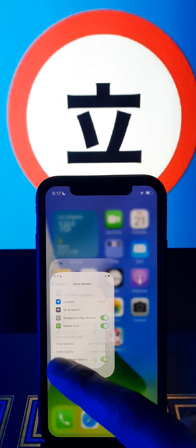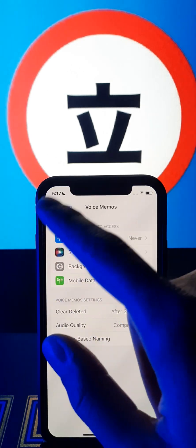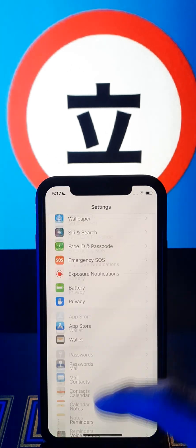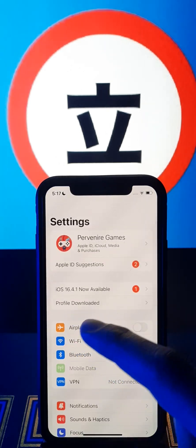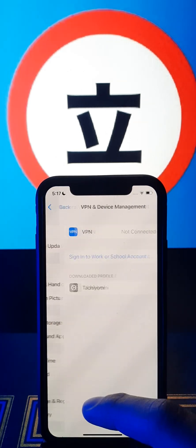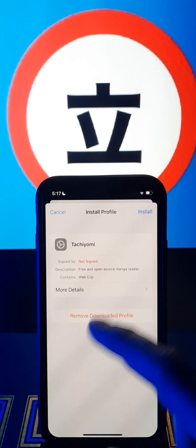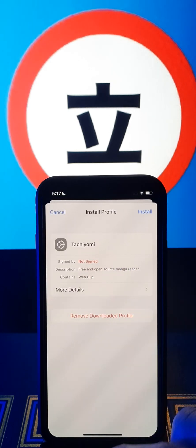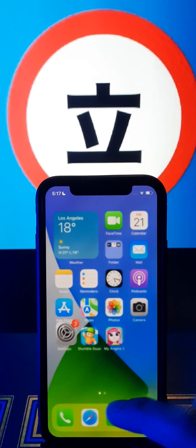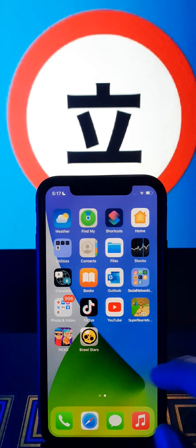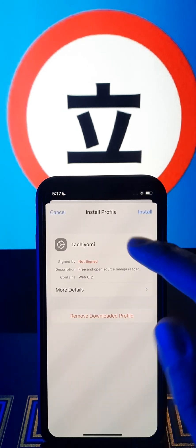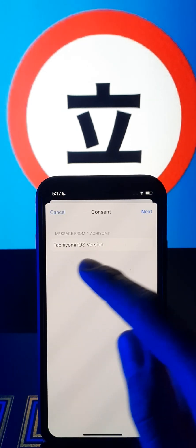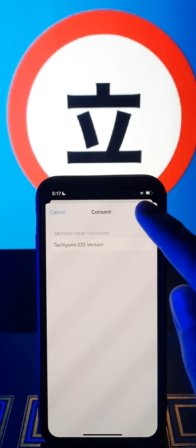After that, we should go to the settings again. Go above. Add the downloaded profile. As you can see, we can install. This was not installed before, so just click install — iOS version.